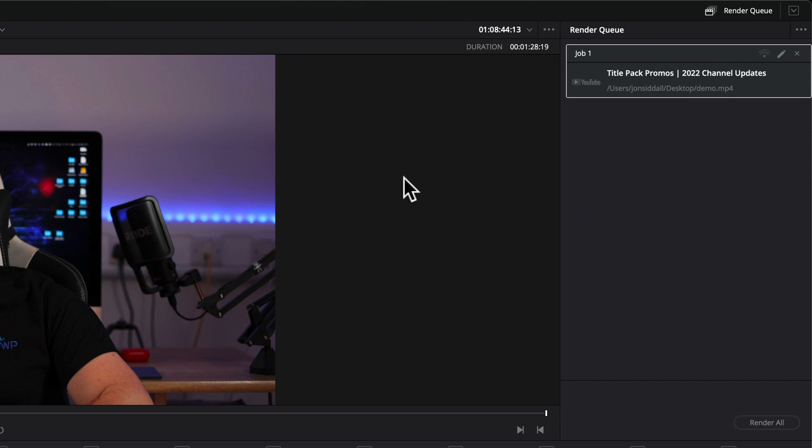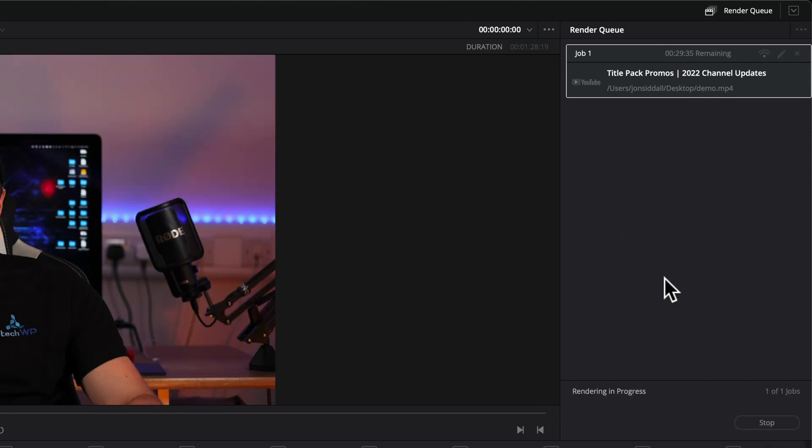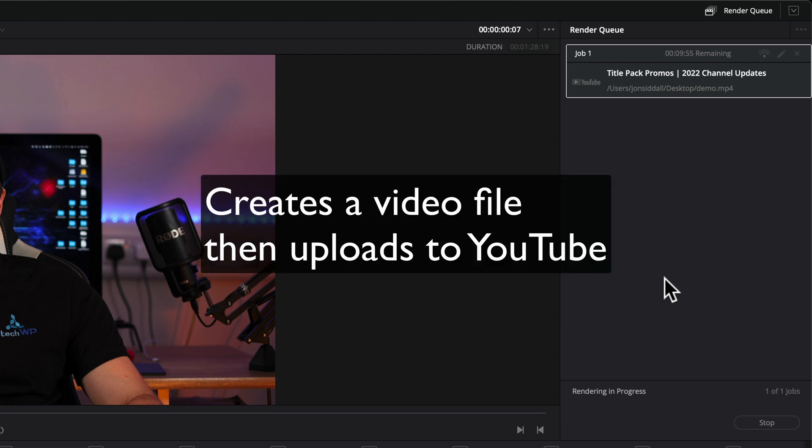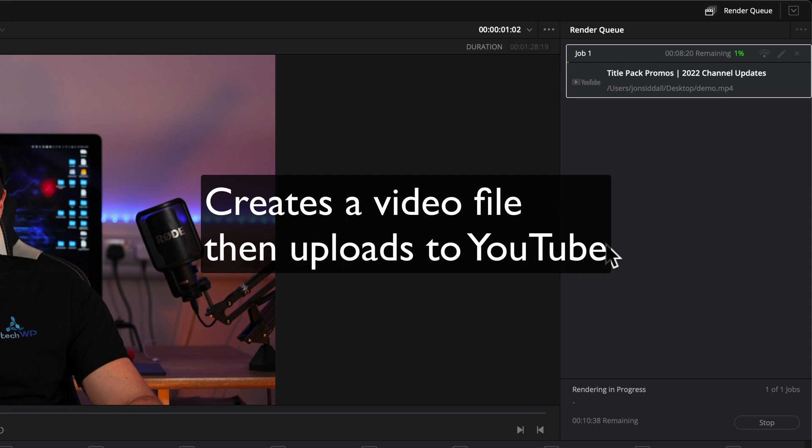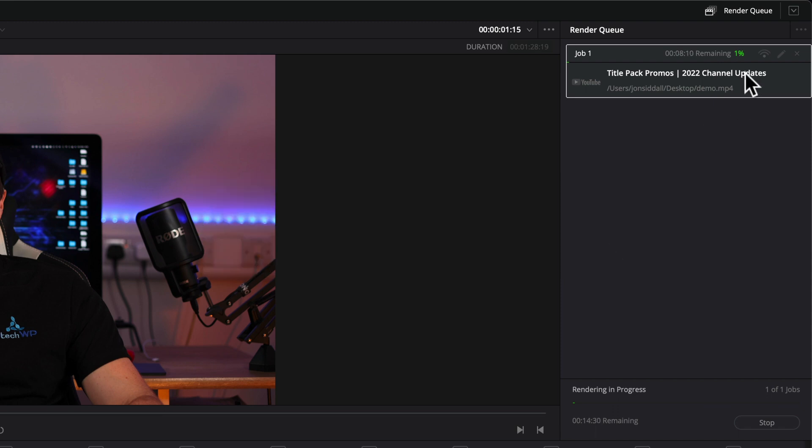It's now added it to our render queue in the top right. All I'm going to do is press render all and now it's going to create a version wherever you told it to save the file and it will also upload a version to YouTube with the time codes on and you've just got to be a little bit patient while it does its render and its upload.